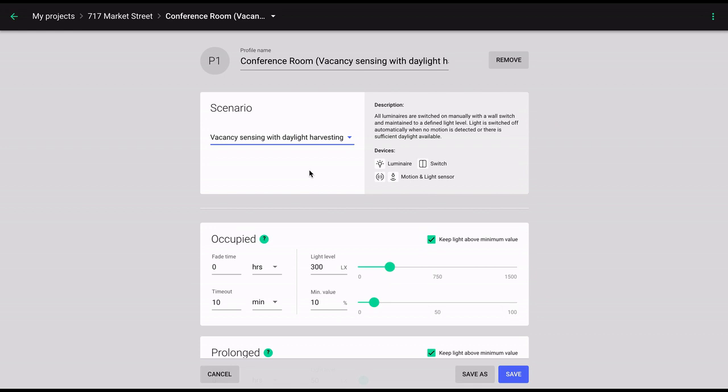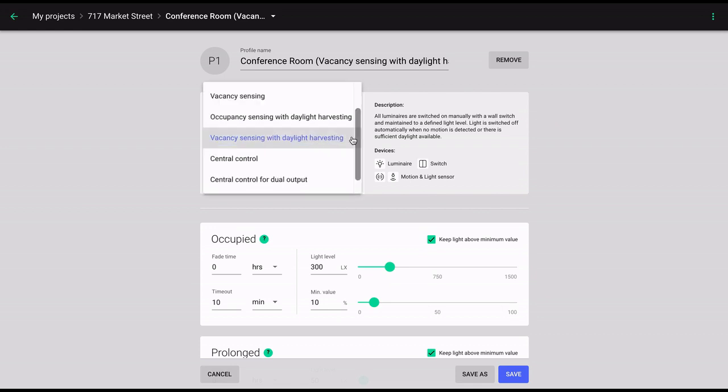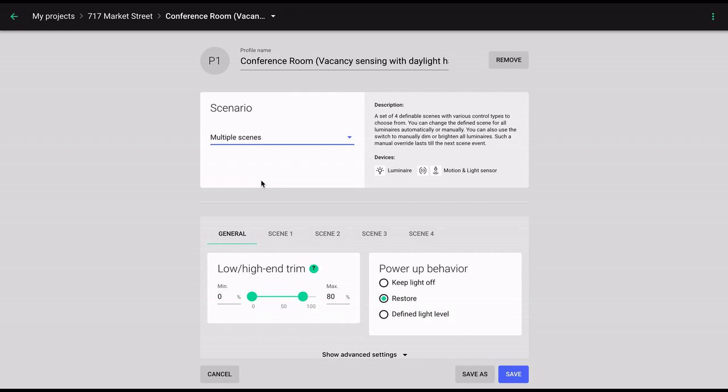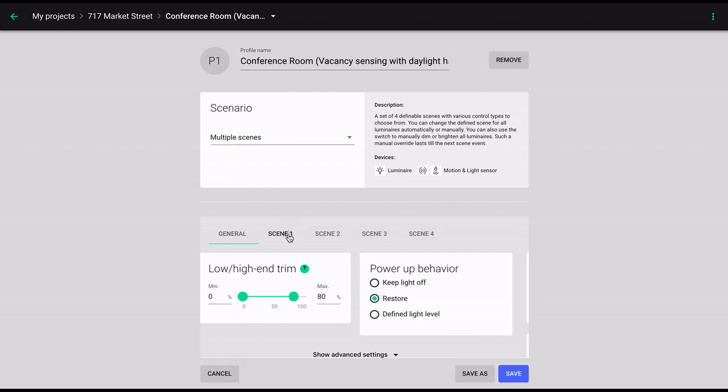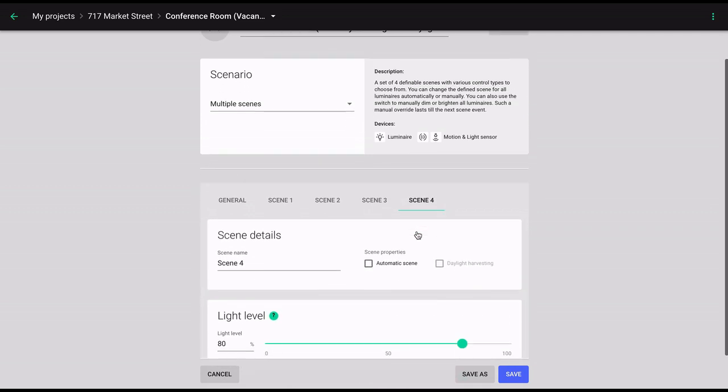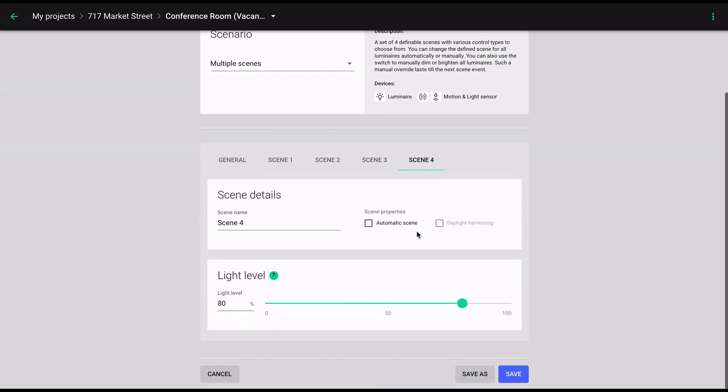The next type of scenario we will discuss is the multiple scenes scenario. It allows you to set up to 4 scenes that can be triggered automatically by the scheduler, or manually with the wall switch. This is the most flexible scenario, as it combines functionalities offered by all other scenarios.